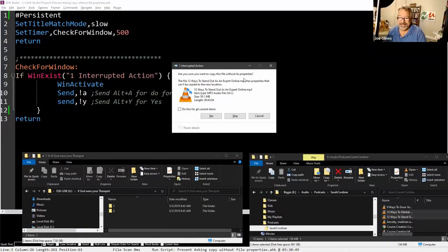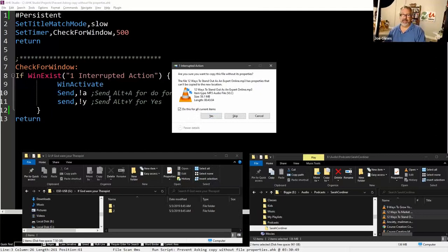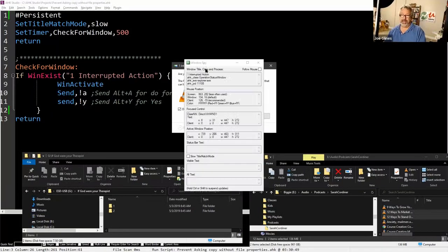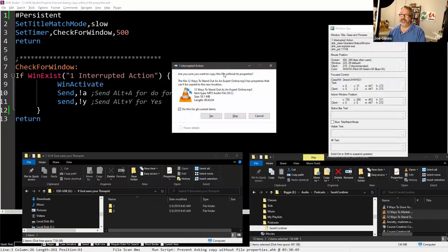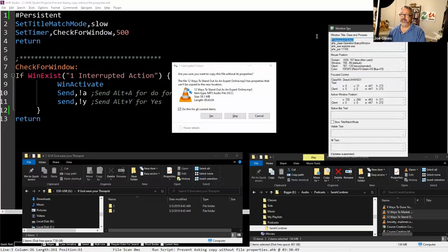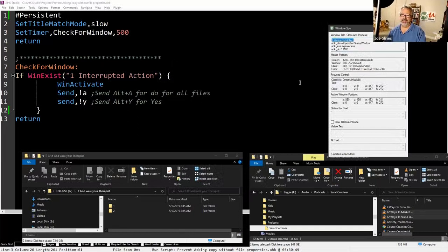I'm not sure I want to copy without properties, but it's just really annoying. I always said yes. So I'm sending Alt+A, which triggers that — you can see the underscore there — so Alt+A and then Alt+Y. This script will do that for me. It works great. What I did here was I came in with Windows Spy and said, 'What is this window?' That's where I got 'one interrupted action.' I put it in and everything works.